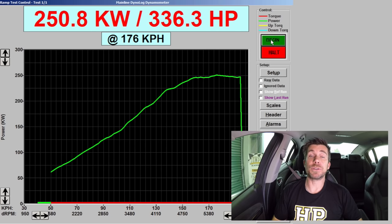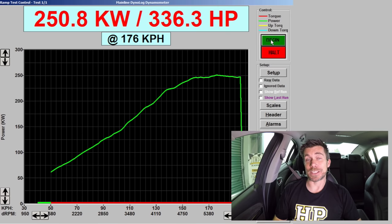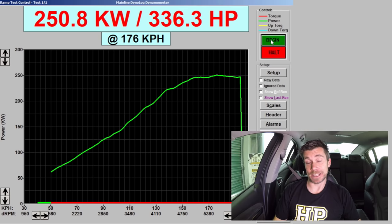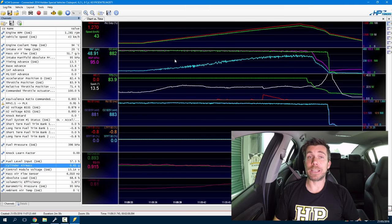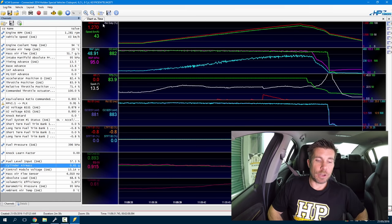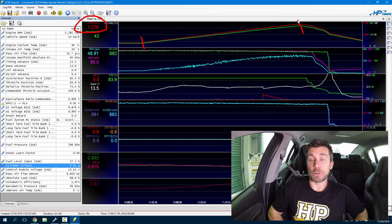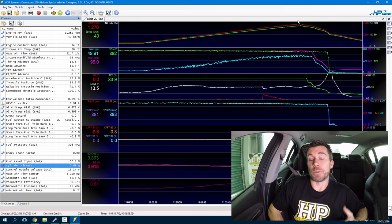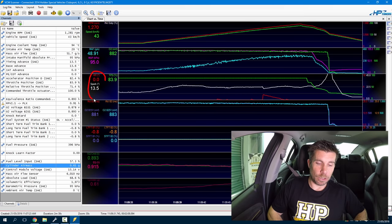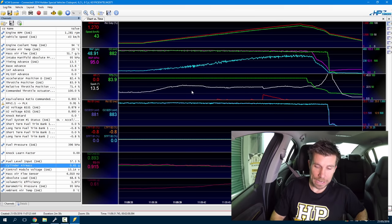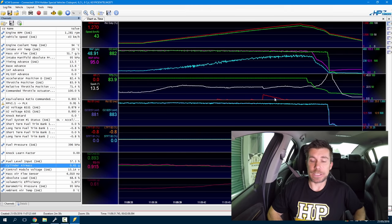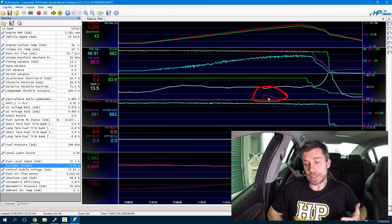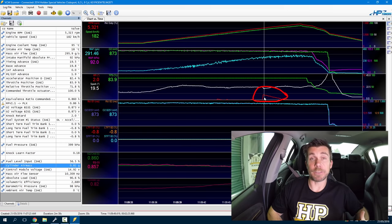So that's our run complete — we ended up with 250 kilowatts at the rear wheels, or 336 horsepower. What we're really interested in is the data collected during that run in our VCM scanner software. We've got our engine RPM at the top, and our run went from about 1500 RPM through to about 6500. Looking at our spark advance and knock retard, we can see the white line showing the ignition timing being delivered to the engine. We can actually see that we did have some knock activity at 5300 RPM.